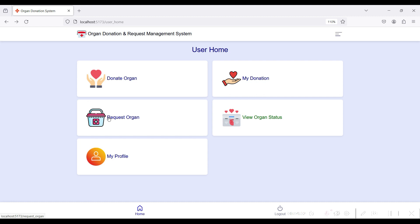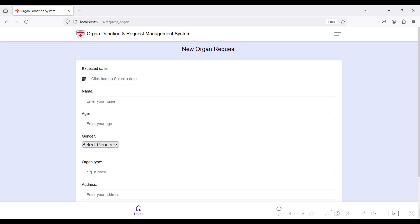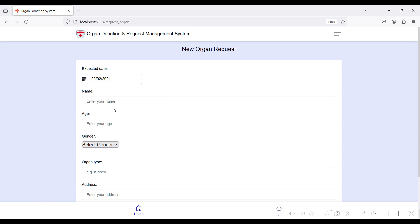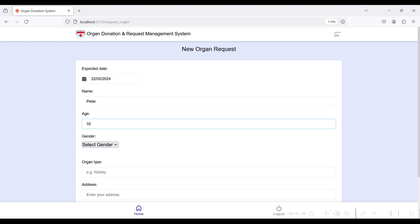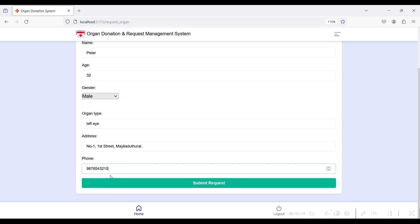The third module is Request Organ. In this module you can request the organ type you need. Enter your expected organ request date — for example the 20th — and expected delivery date, such as the 22nd. Enter your name, age, select your gender type, and specify what organ type you need from the hospital, along with your address and mobile number.